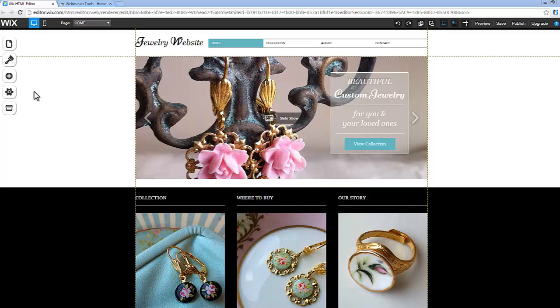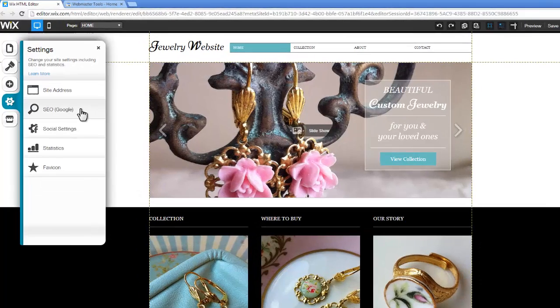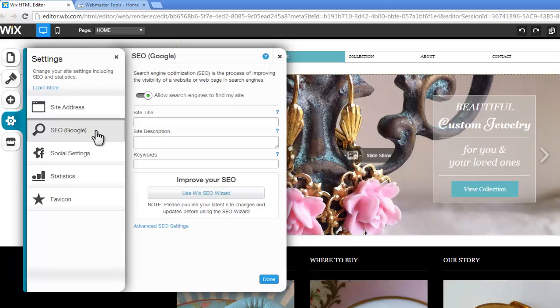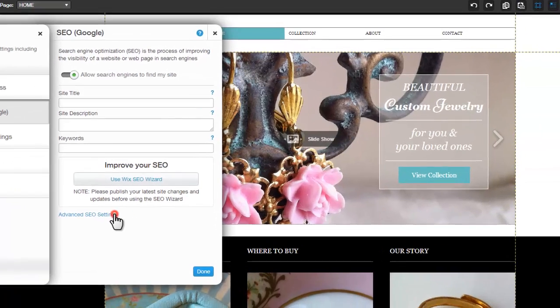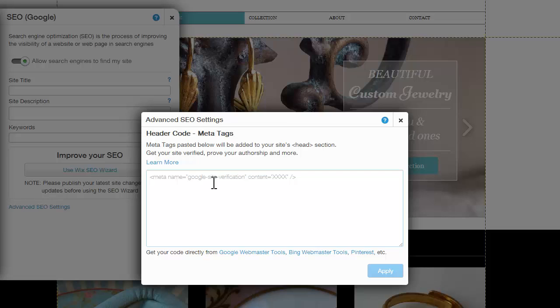To begin, click Settings, SEO Google, and then Advanced SEO Settings. There are various third-party services that support header code metatags. Let's see how to add such a tag using Google Webmaster.